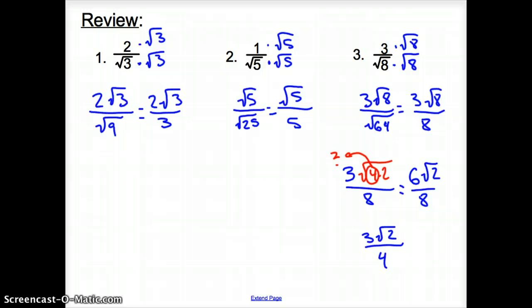And that does it for section 13.1 Trigonometric Identities. Good day.